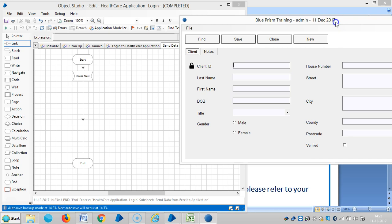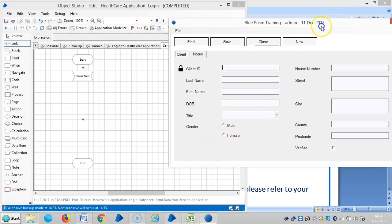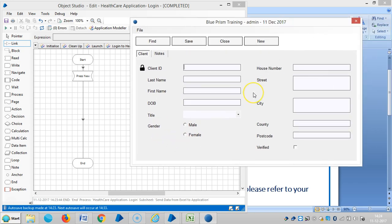Now we need to teach Blue Prism about this client information area. Client ID, last name, first name, date of birth, title, and next gender, house number, street, city, county, postcode, and verify.